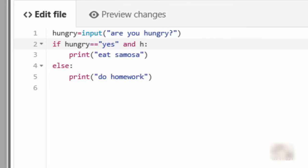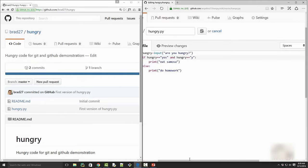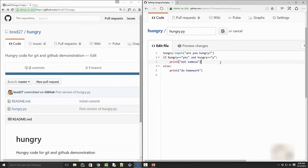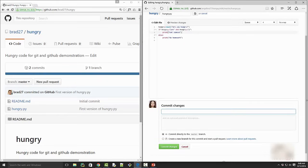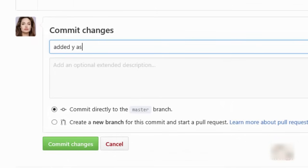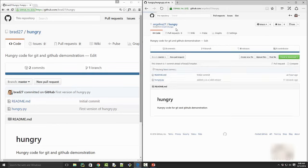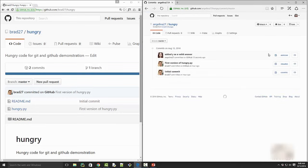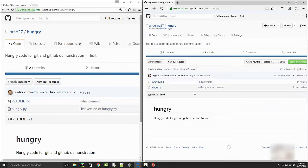I will click on Edit File and make a code change. She adds 'and hungry equal to y' — she wants to add 'y' as a valid input. She just added this line, and then she can commit her changes with the message 'added y as a valid answer' and commit changes. Once you do that, if you go to your commits, you can see the difference by clicking there — it shows what was added.